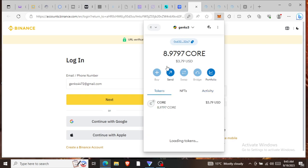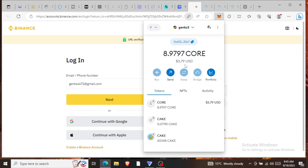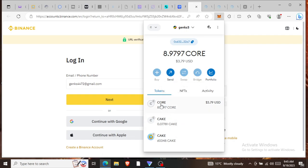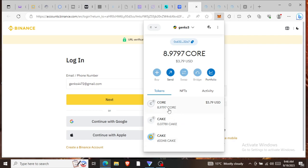This is the wallet, these are the tokens under it. It shows I have about 8.9 CORE. If you check this wallet, it's showing the CORE token I have about eight of them, CAKE token I have about 0.07, then this other CAKE I have about 60,000. They haven't put the value in dollars yet.